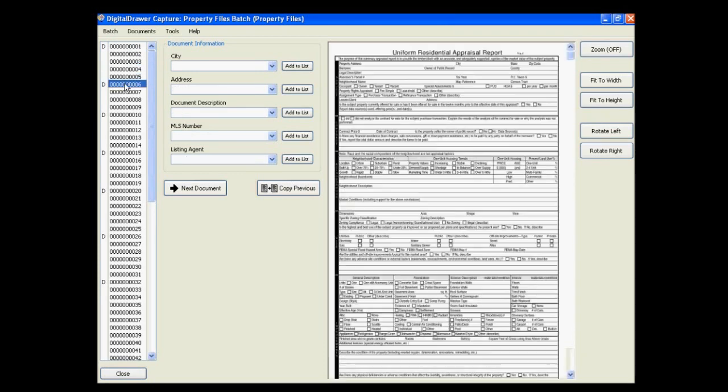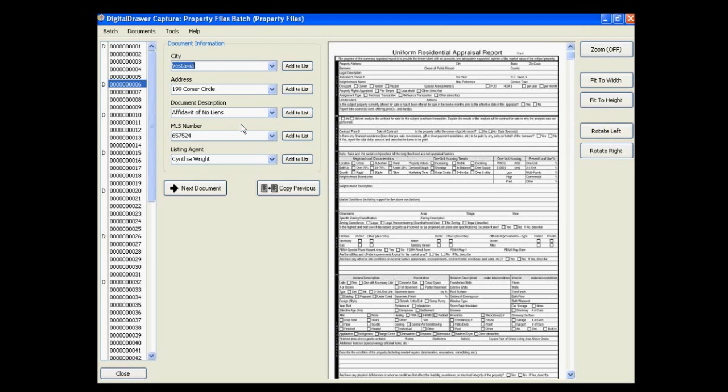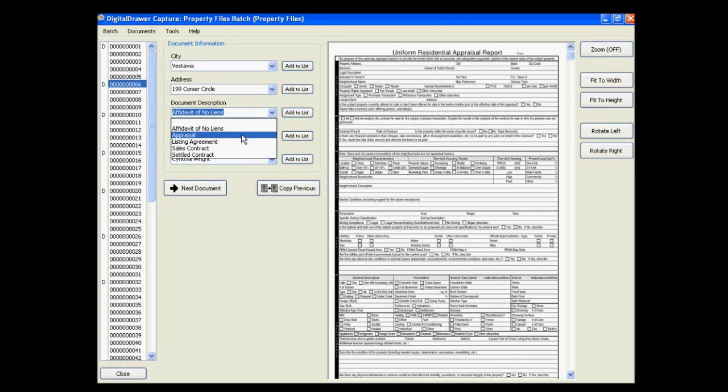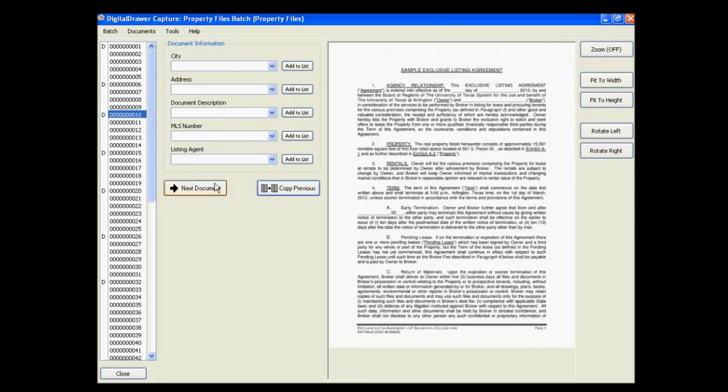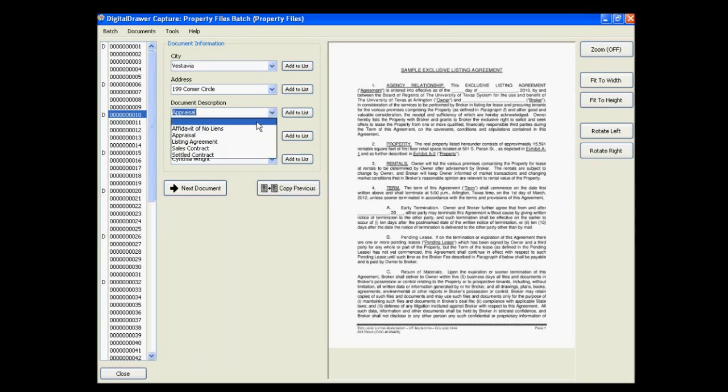You can quickly label the next document by clicking the Copy Previous button, which automatically applies the index data from the previous document to this document. You then simply need to change the information that needs to be changed. Clicking the Next Document button will jump you to the beginning of the next document. We will now quickly label the rest of the documents using this method.